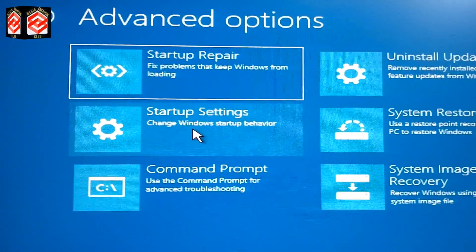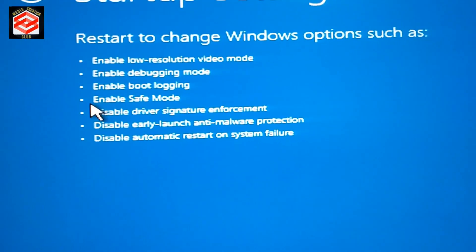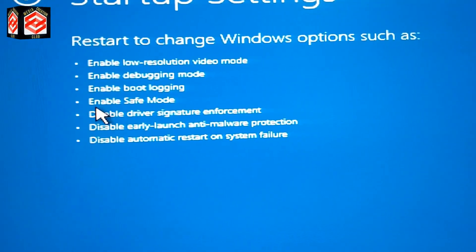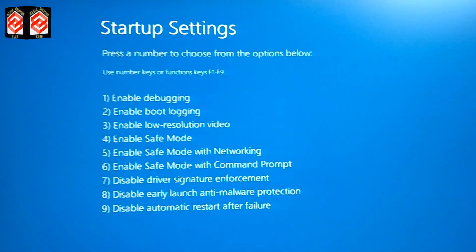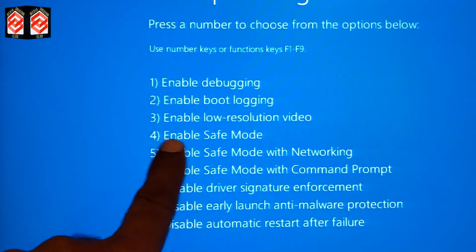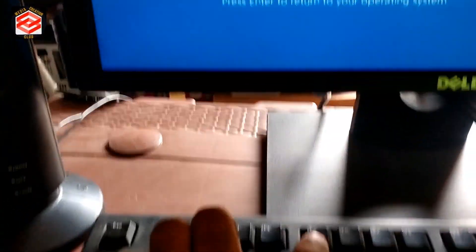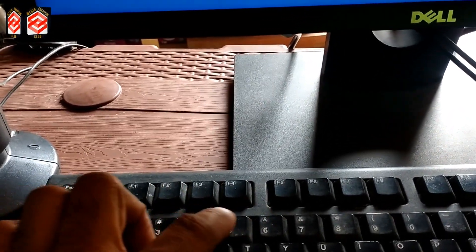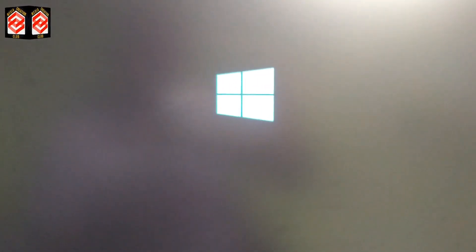You can see Startup Settings here. Go to Startup Settings because we need to enter safe mode. The options shown include Enable Safe Mode, Enable Safe Mode with Networking, and Enable Safe Mode with Command Prompt. Click Restart and then press the number 4 on the keyboard to select Enable Safe Mode.